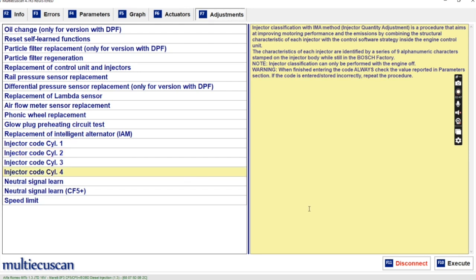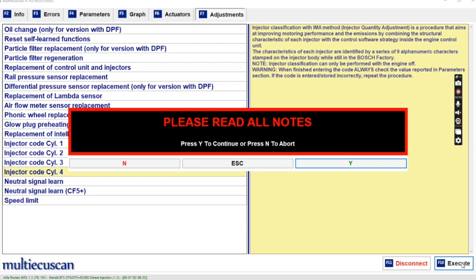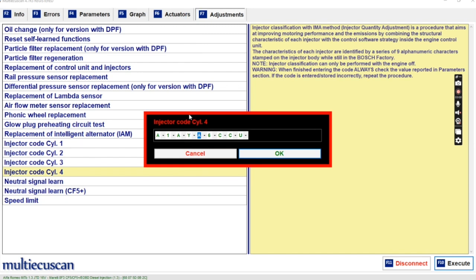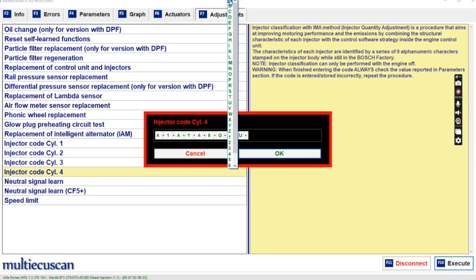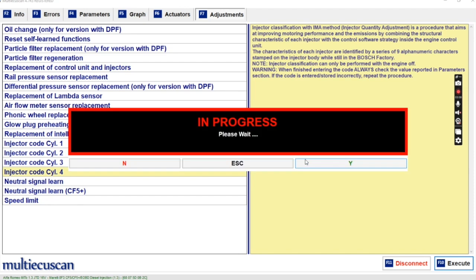And we'll do number four. We hit Execute, do the same again. So we have: A1, AY — there's a Y — A1, AY, A6, A6, GAU — so it's G, G, A, A — GAU, A1, AY, A6, GAU. There you go. Hit yes, hit yes. So that's completed.